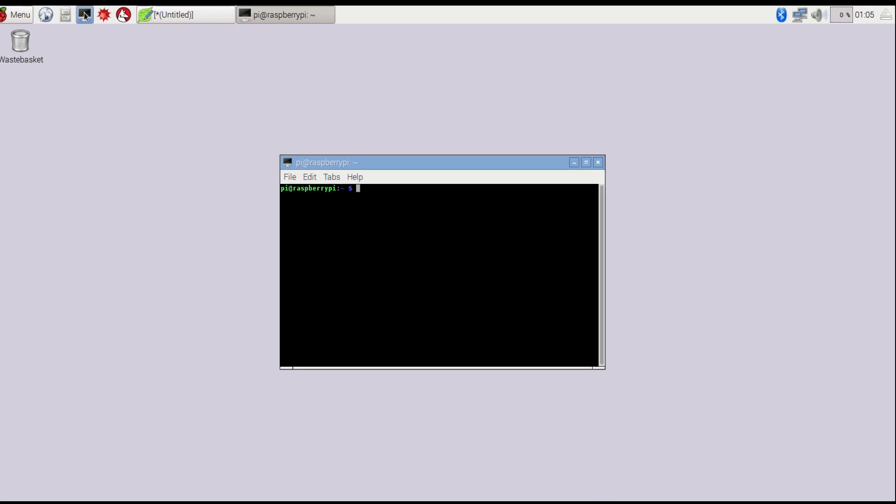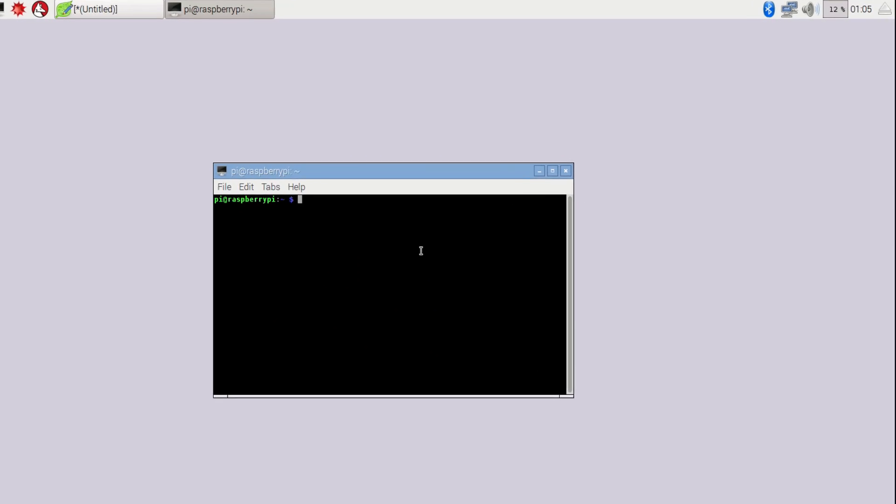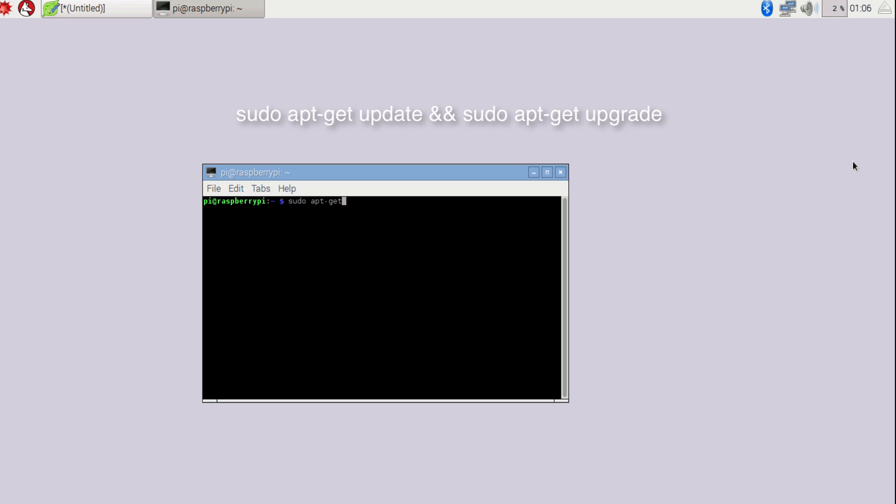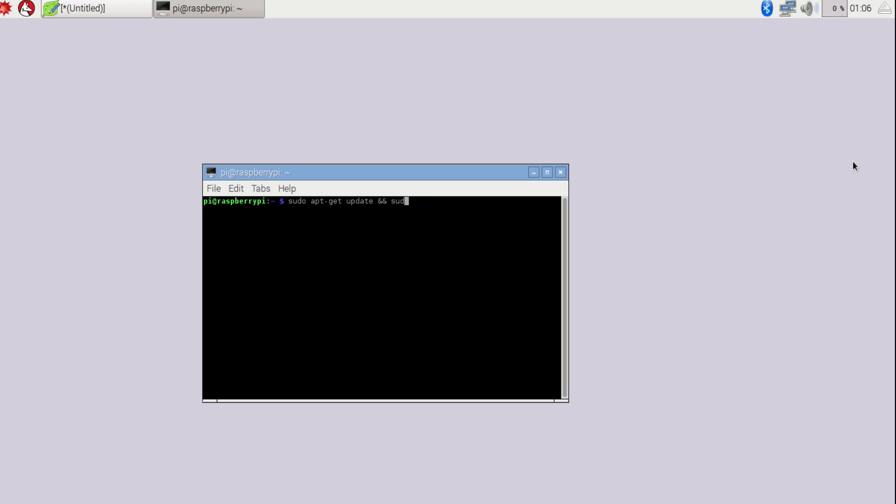So to get started, open up your terminal and first thing we will have to do is update and upgrade our Raspberry Pi. To do that you can simply type sudo apt-get update and sudo apt-get upgrade.